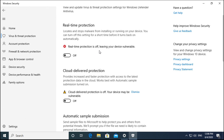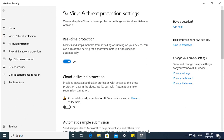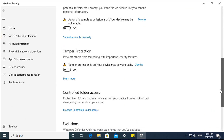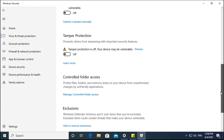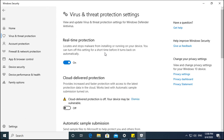This is useful when you are installing an application and Windows Security is not allowing it to install on your computer. However, this is a temporary solution — if you reboot the computer, Windows Security will start again. Real-time protection starts automatically on reboot, so this is only a temporary fix.